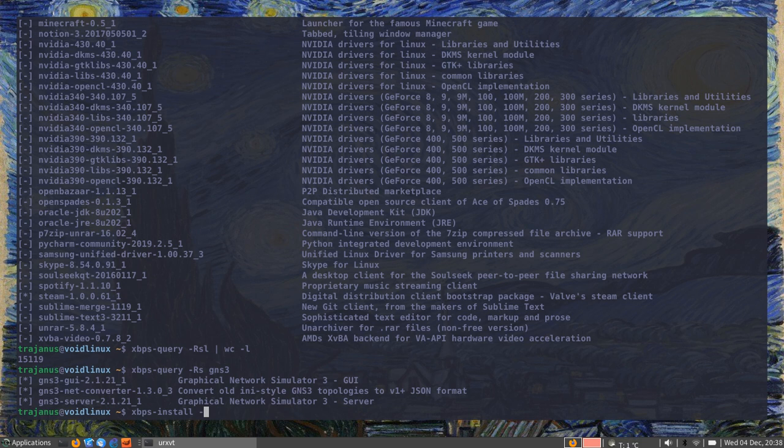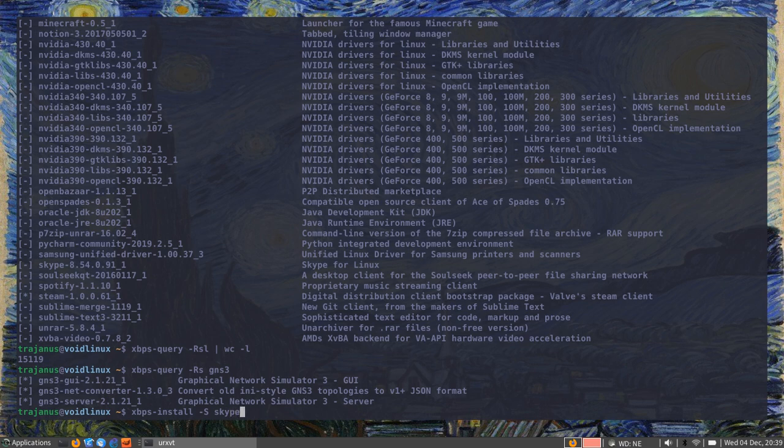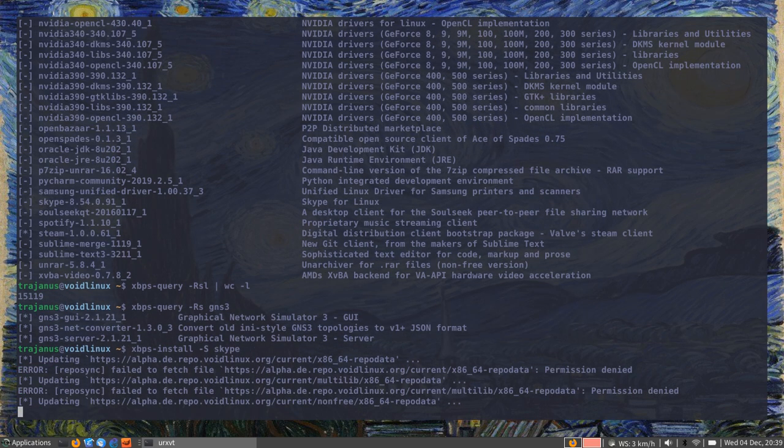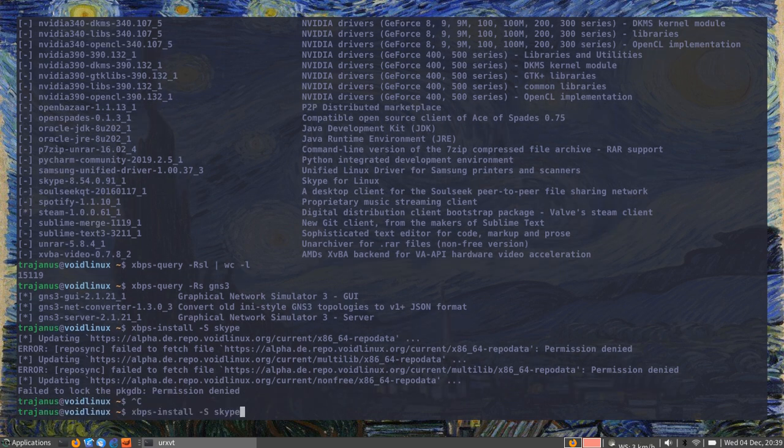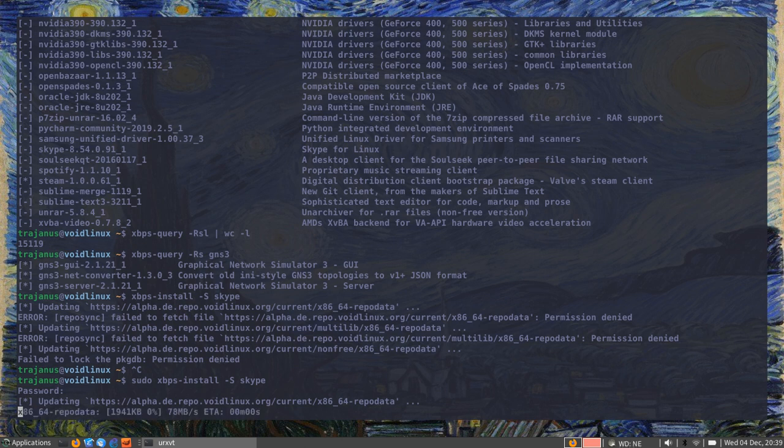If I want to install the package, then I do xbps-install and then -S uppercase S for synchronize. I can give it a -y too. This may be familiar for Arch users. The -y here doesn't mean the same thing as on Arch. Here on Void, the -y means say yes to everything.